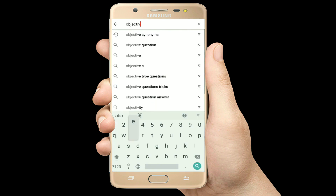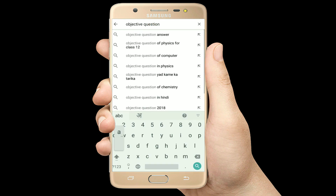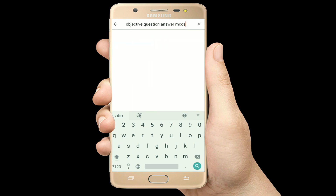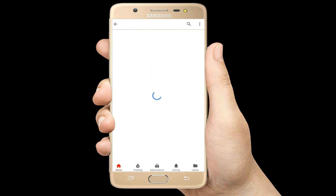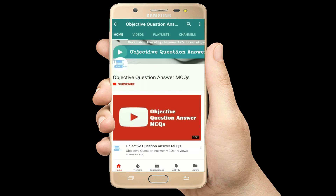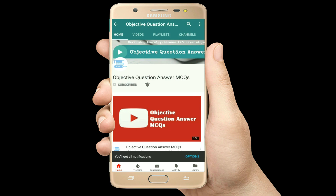Hello, welcome to Objective Question Answer MCQs YouTube channel. With positive vibes, let's start this video.